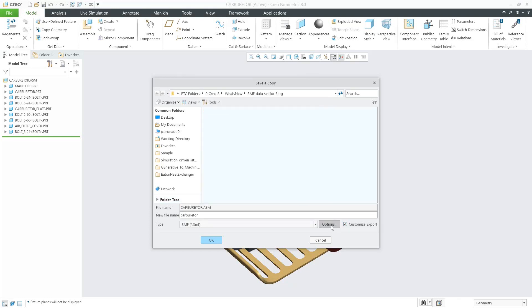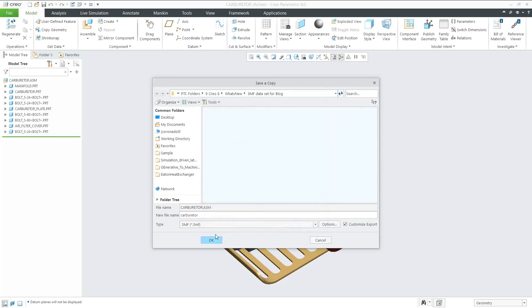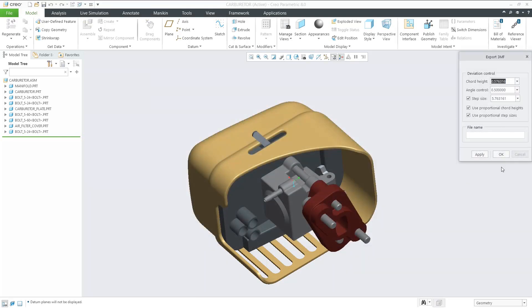You can customize any options you want to include with the file. You can further customize, such as setting the step size down to 1.